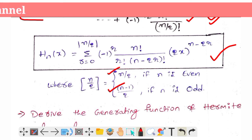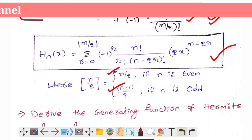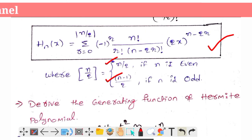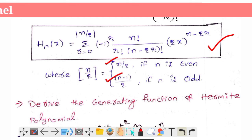This is the Hermite polynomial. In the next video, I will show you the generating function. Thank you friends, thank you for watching. If you like this video, please like and share. If you like this channel, please subscribe and activate notifications.